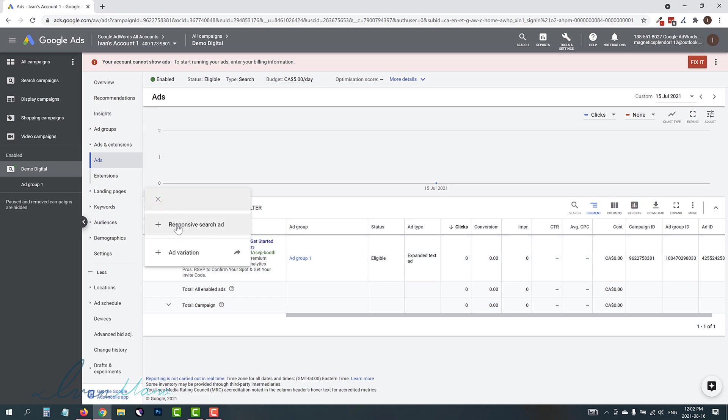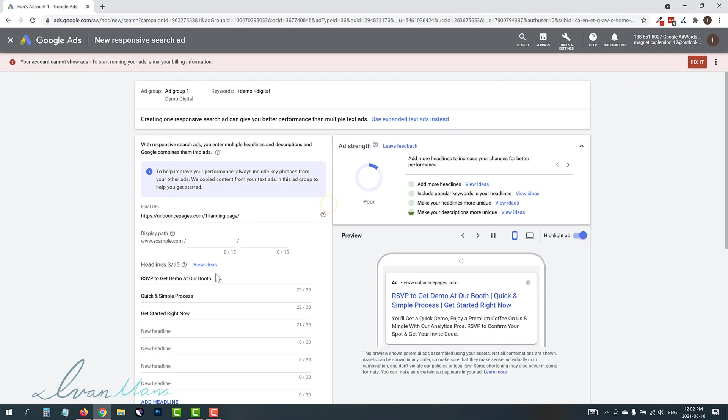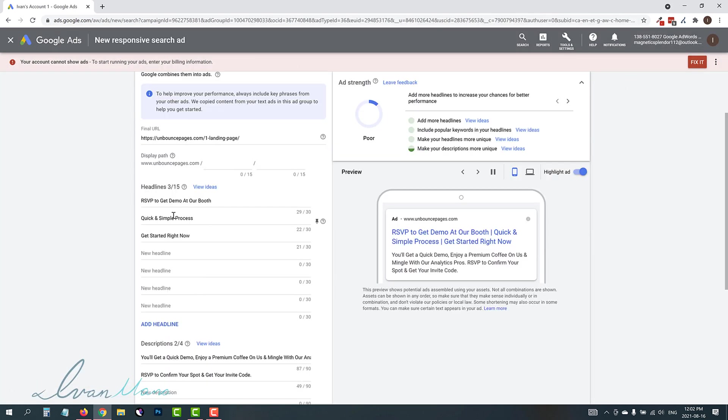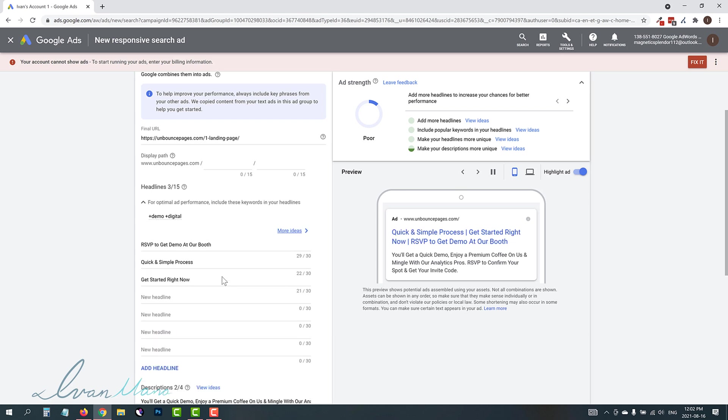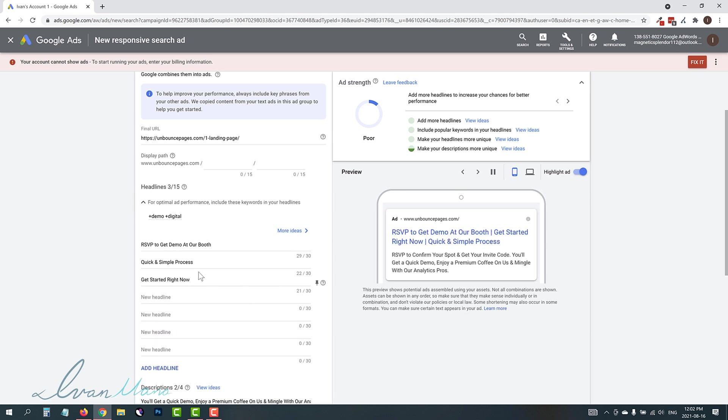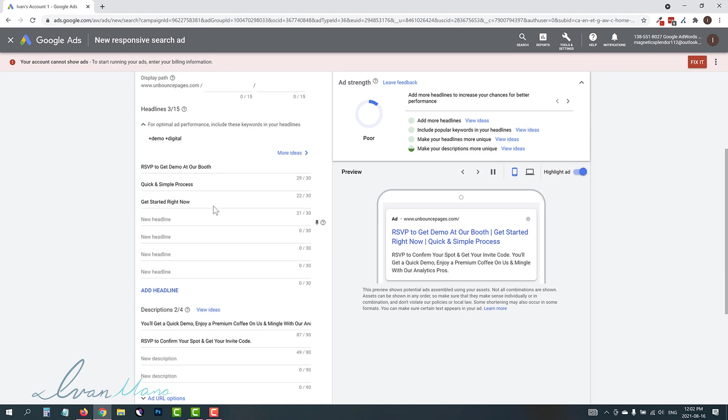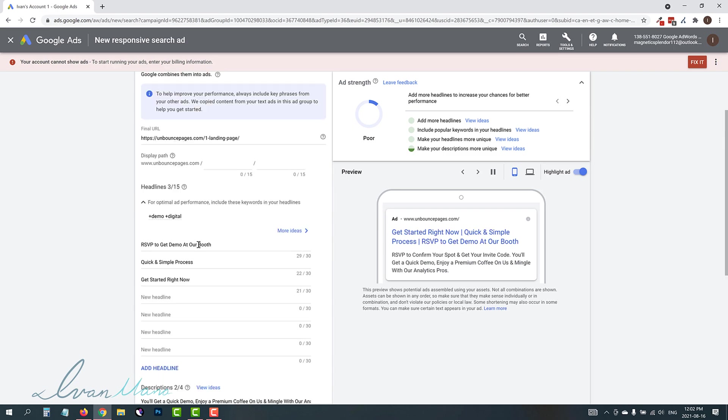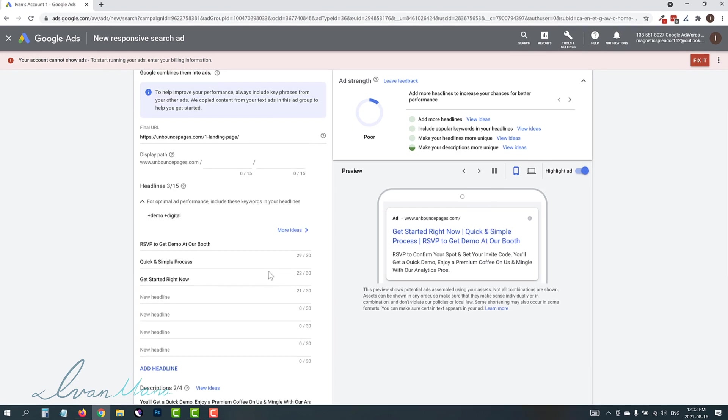So we're going to click on plus sign, click on responsive search ad, select our ad group. So this is pre-populated because I already have a text ad, but if you don't, then you're going to simply write these things out.